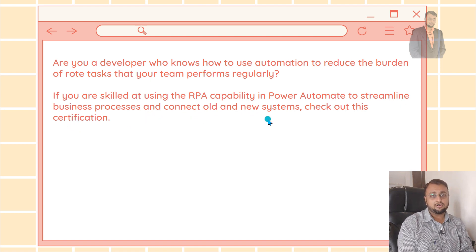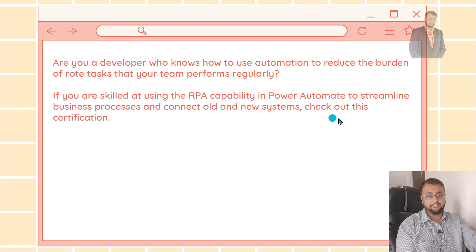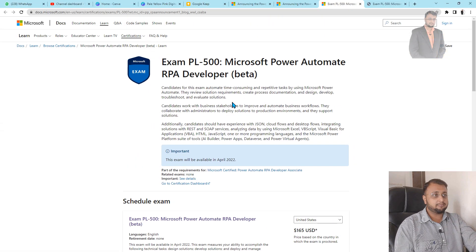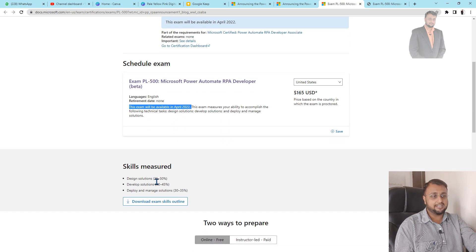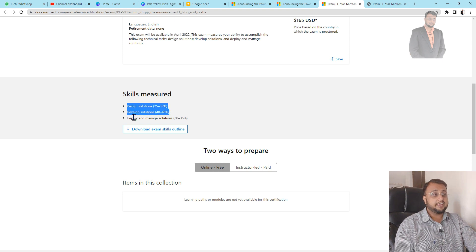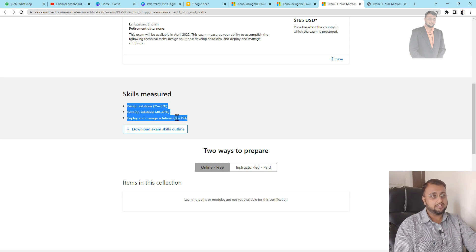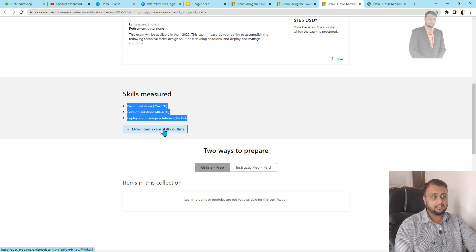Now let me talk about a few more things about PL-500 certification. On screen, you can see the PL-500 certification's official link. Over here you can schedule your exam and, based on your country, the cost is different. It is clearly mentioned that this exam will be available from April 2022. The exam measures different skills like designing the solution, developing the solution, developing and managing the solution, and the weightage of the questions for this certification is also mentioned here.